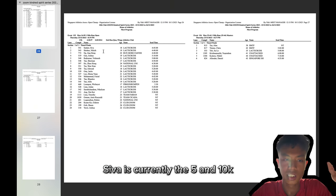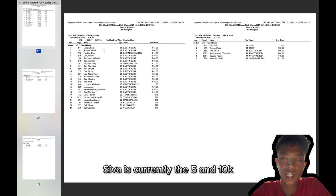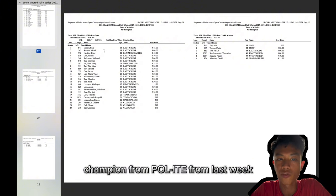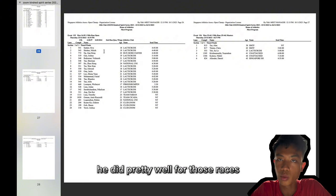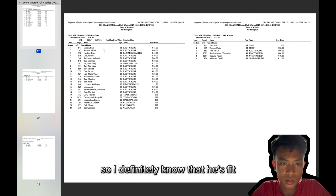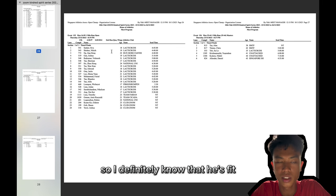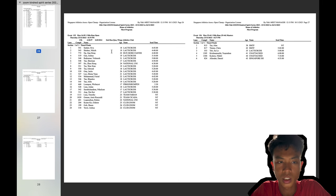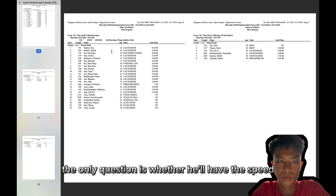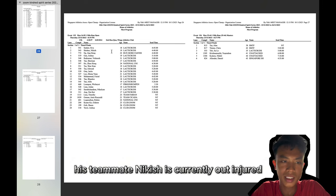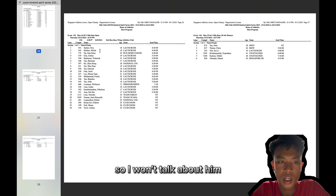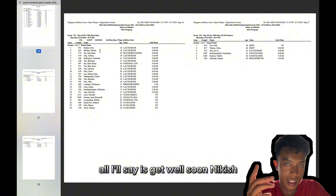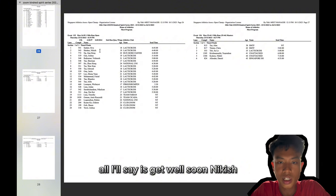Let's start with Siva. Siva is currently the 5 and 10k champion from Polite from last week. He did pretty well for those races. So I definitely know that he's fit. The only question is whether he will have the speed. His teammate Nick Cash is currently out injured, so I won't talk about him. All I'll say is get well soon Nick Cash. I hope to see you on the track soon.